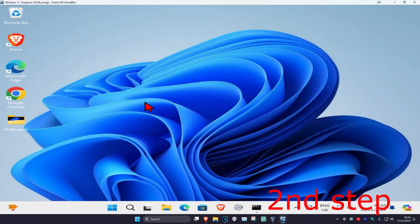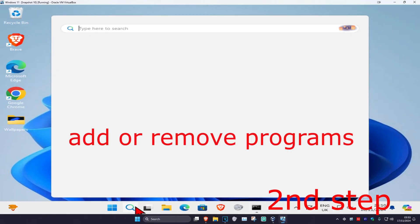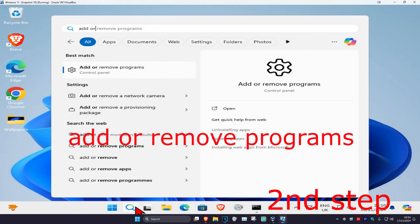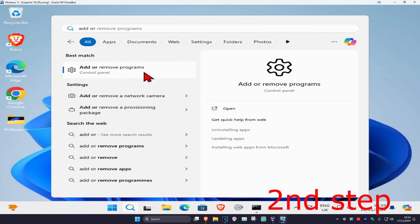And now as the scan is running, for the second step you're going to head over to search and type in add or remove programs and click on it.